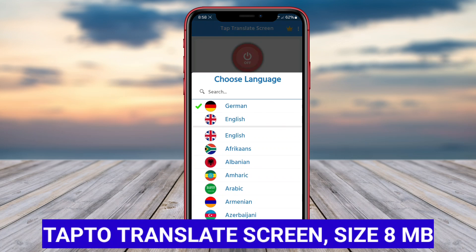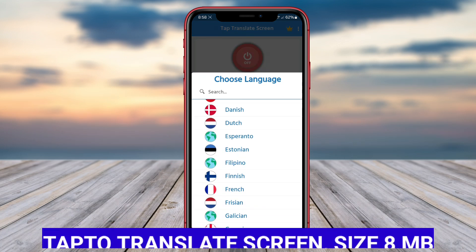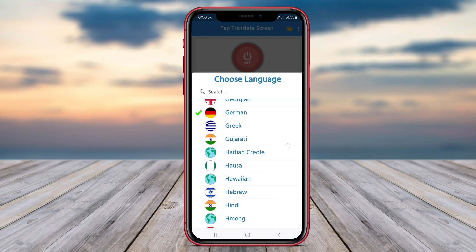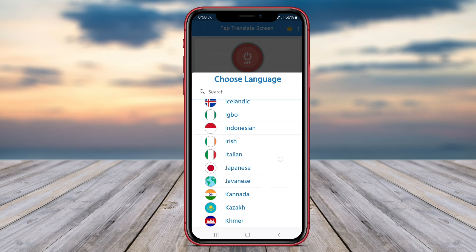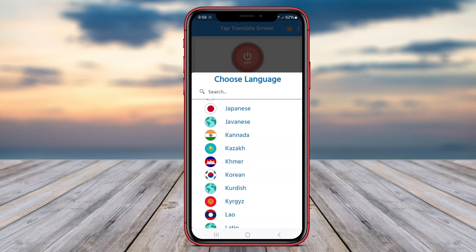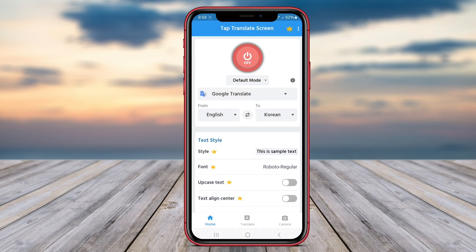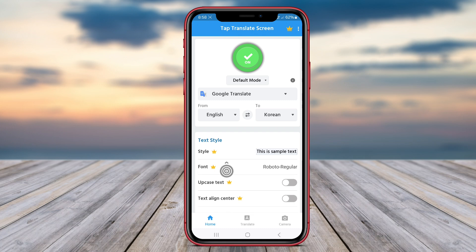Tap to Translate Screen is a powerful translation tool that offers a unique feature of translating text directly on the user's mobile screen. With the ability to translate text from images, PDF documents, or websites without the need to copy and paste, Tap to Translate Screen streamlines the translation process and saves users time and effort.